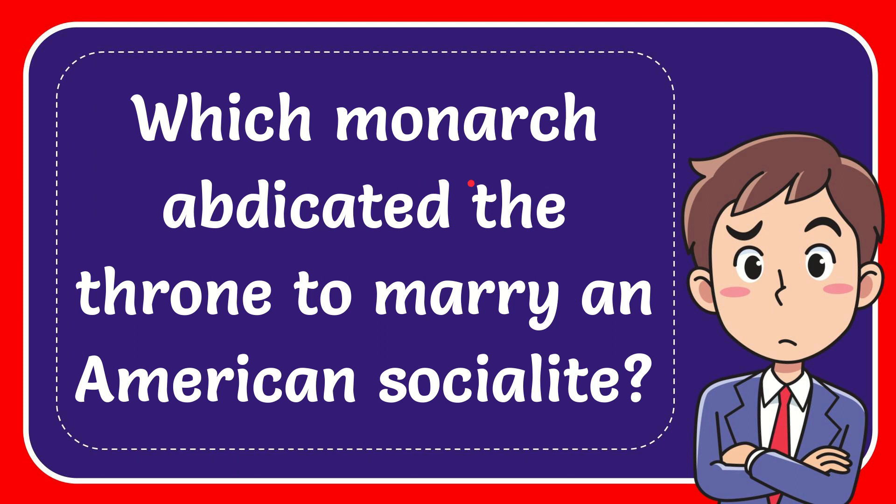In this video I'm going to give you the answer to this question. The question is which monarch abdicated the throne to marry an American socialite?